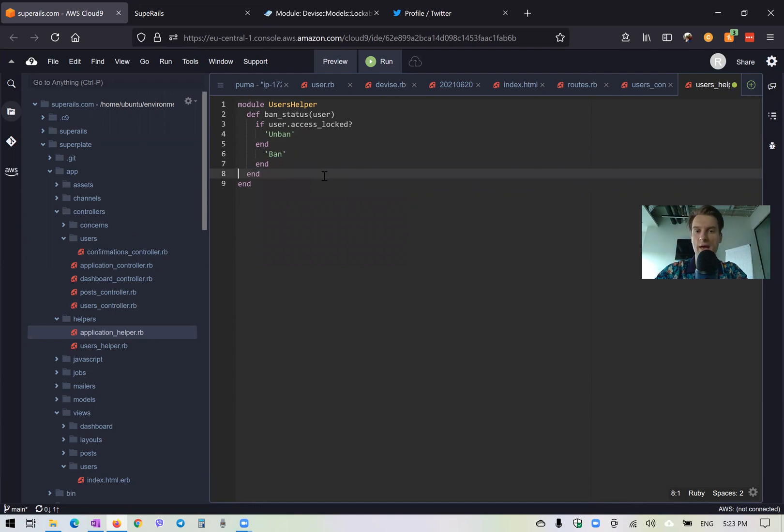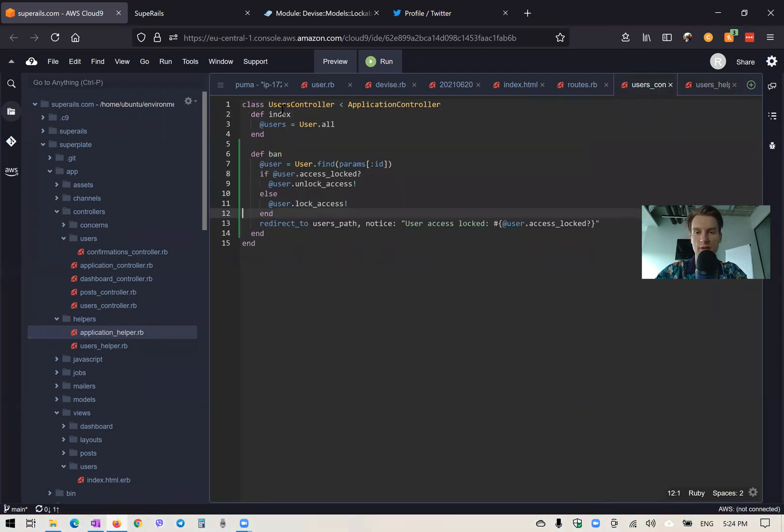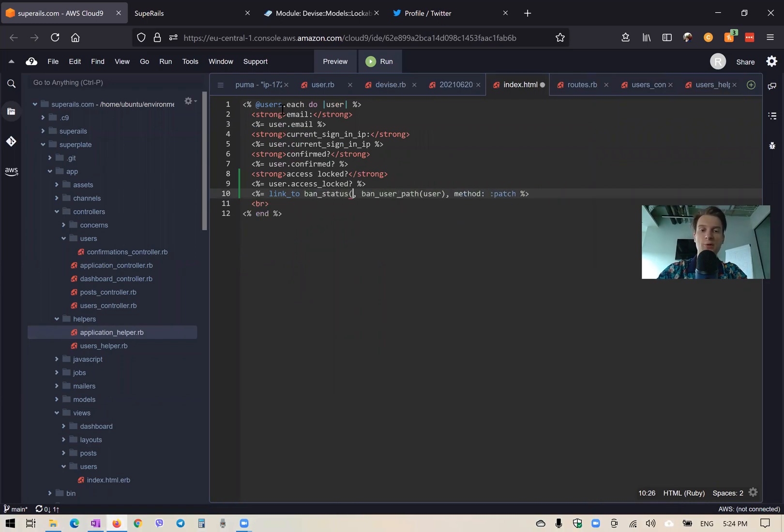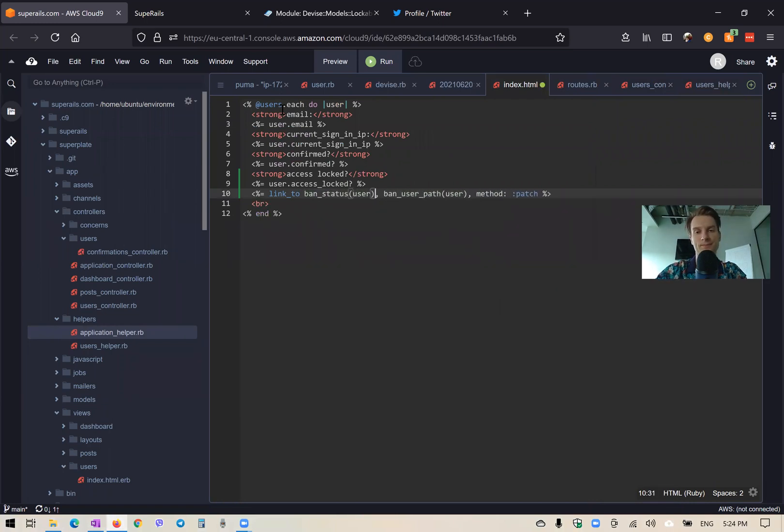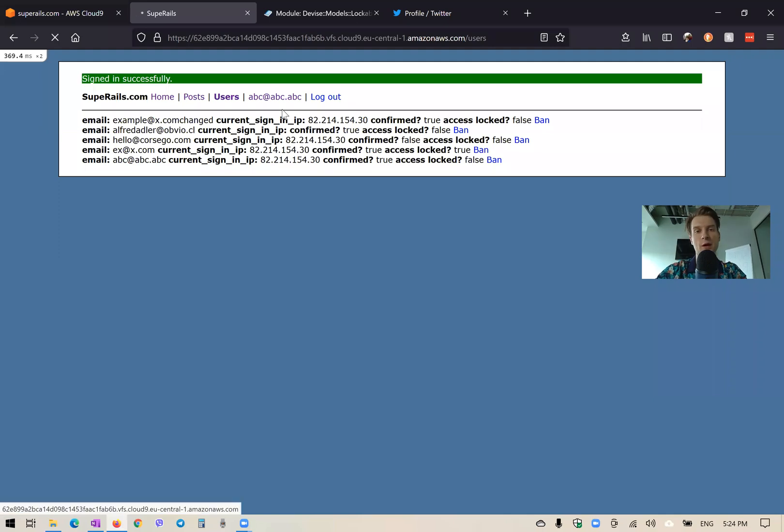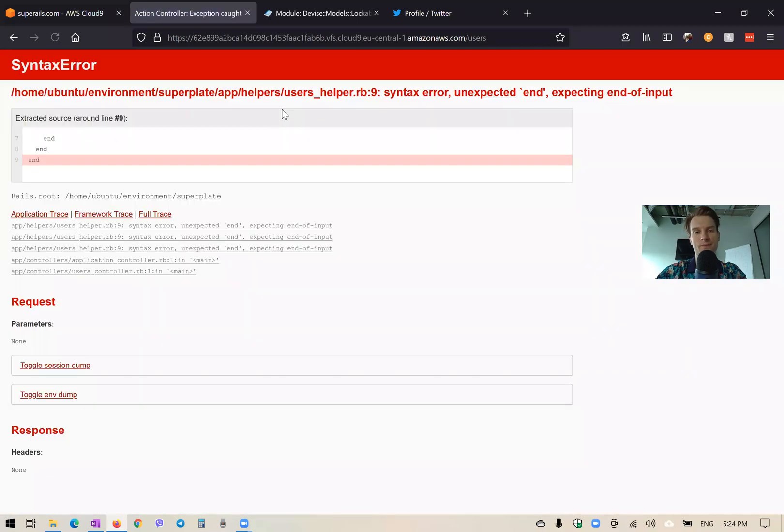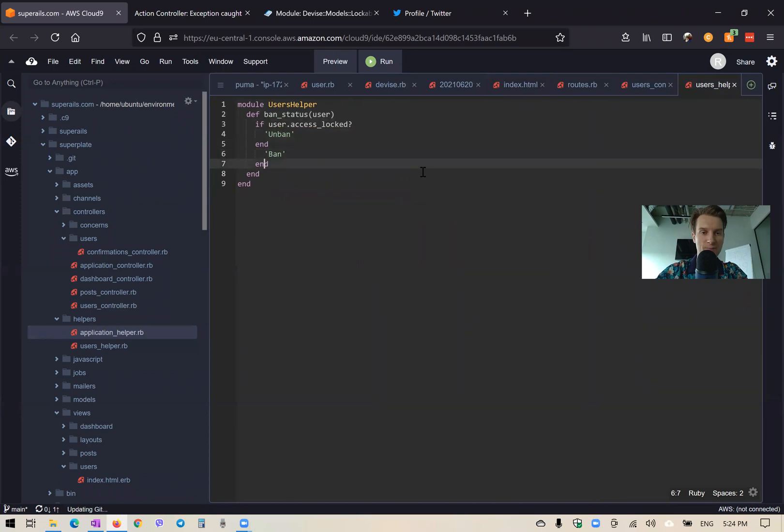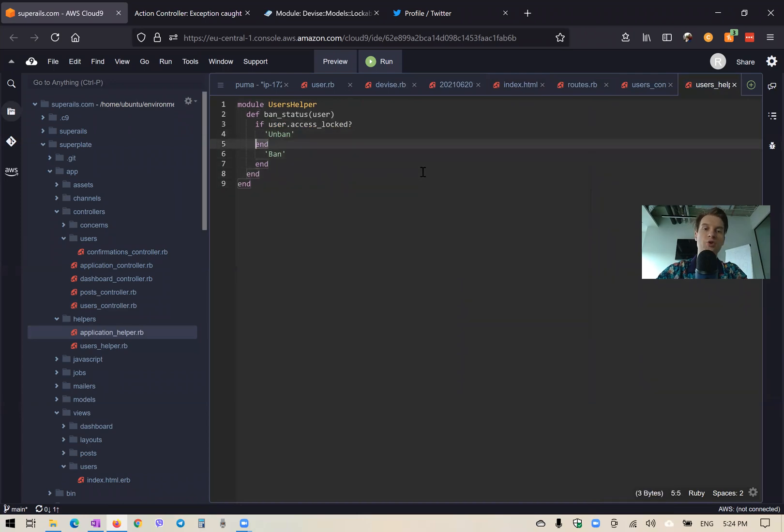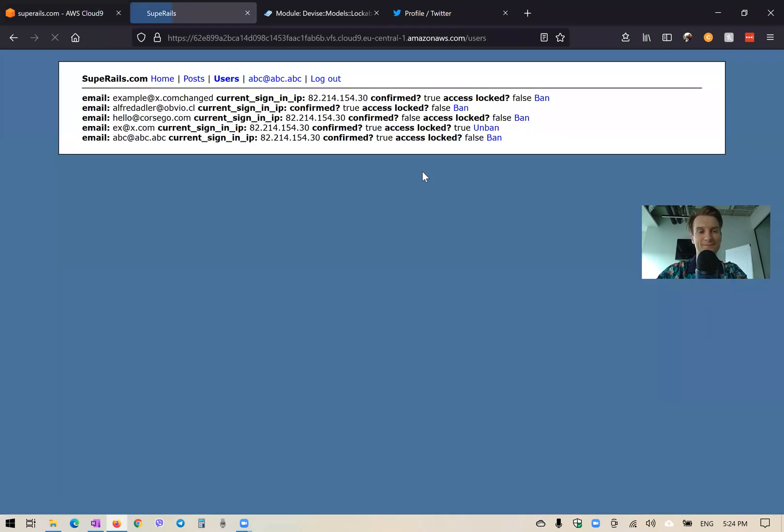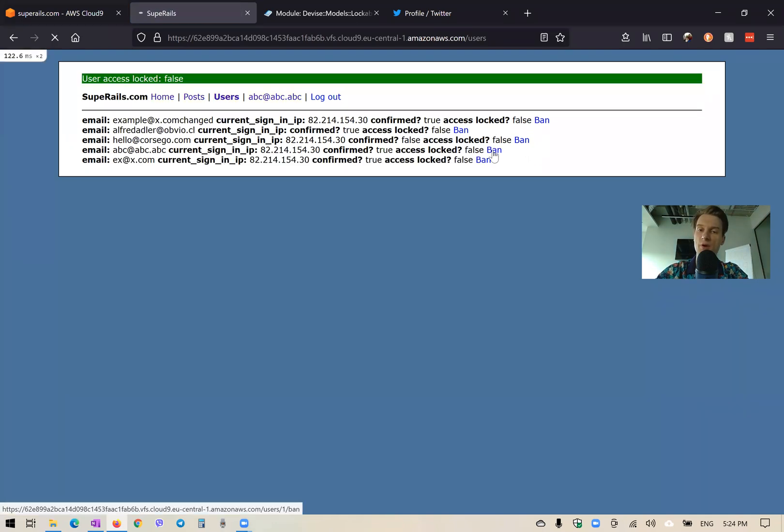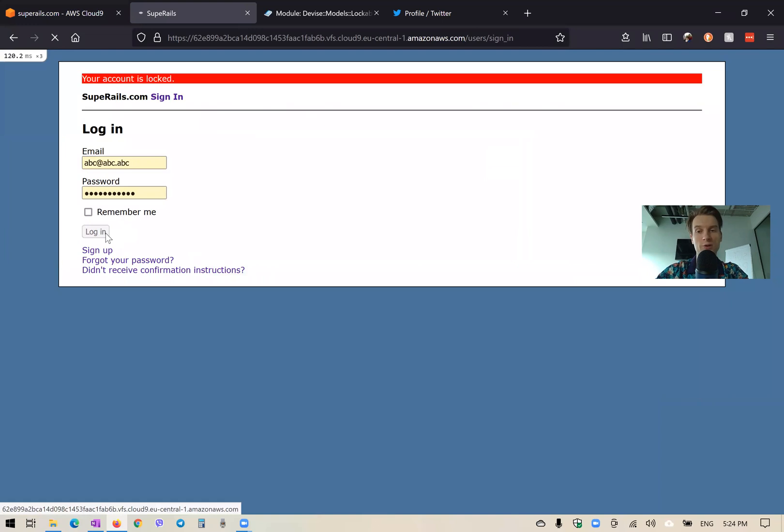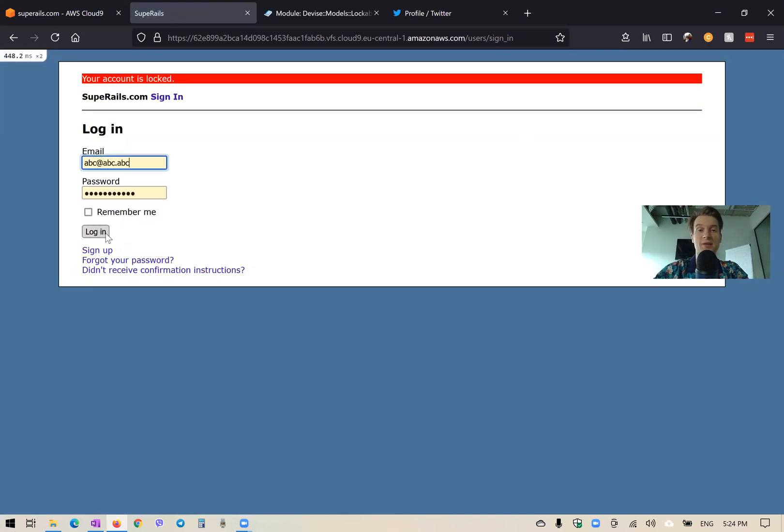And let's show this ban status in our link. So we will say ban status for the user. Now we refresh. Okay, I need another end somewhere here. So oh, yeah, it should be else. Okay. And you see conditionally, I have the word either unban or ban. So that works fine.